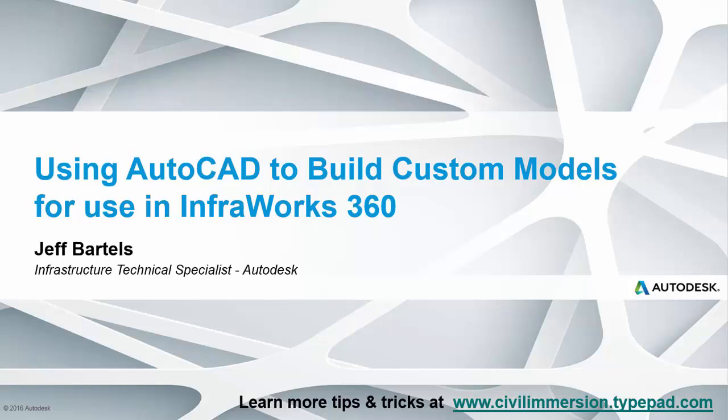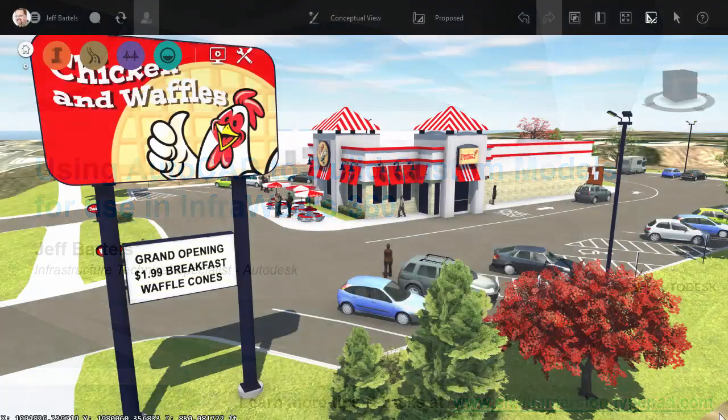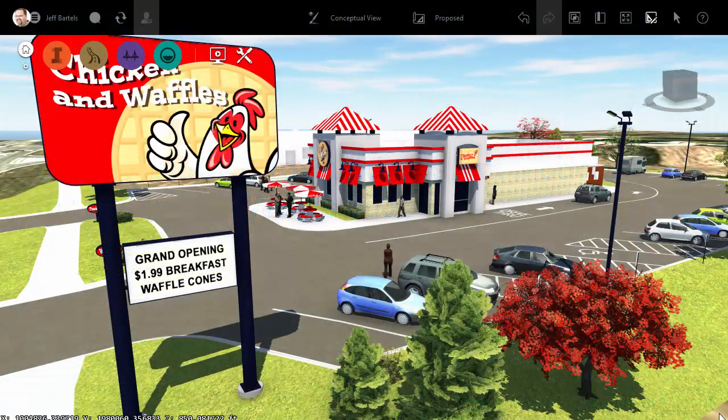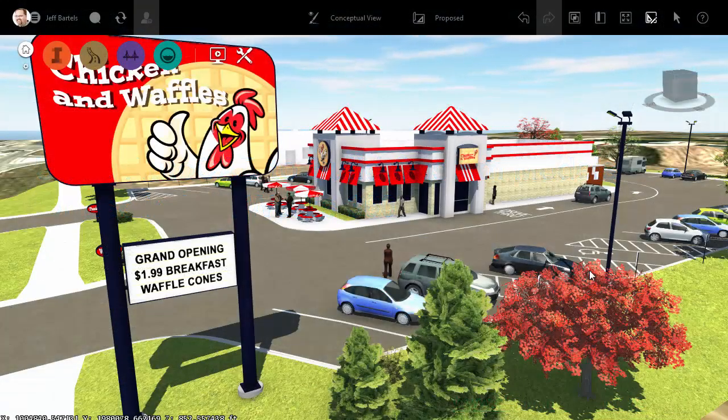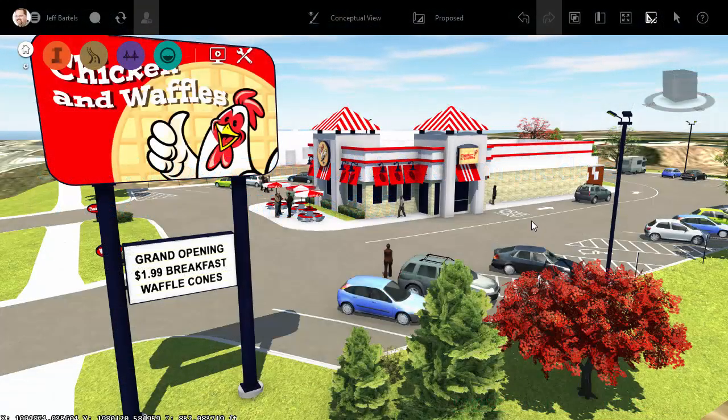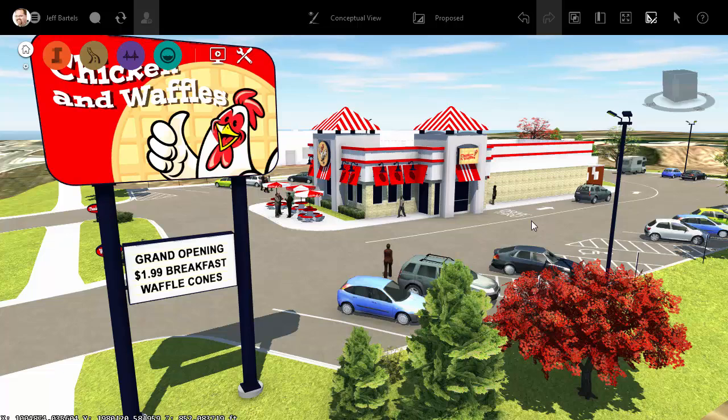In this session, we'll look at how we can use AutoCAD to build custom content that can be used in an InfraWorks model. As you can see, I've got InfraWorks open. I'm currently working on a site plan for a proposed fast food restaurant.